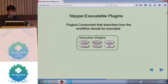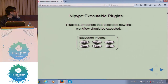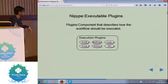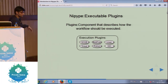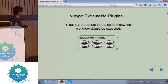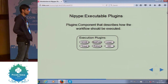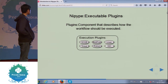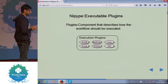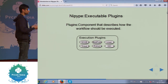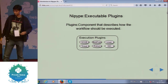Then we have executable plugins — basically all the packages and softwares required to run the program at our convenience. As you can see, there is Torque, IPython, Linear, SSH — all of these are plugins required to run our program. We require IPython to share whatever program we have written to a Python notebook, Linear to make new pipelines and workflows, Multiproc to run a single script in multiple processes and threads, SSH to link computers, and many other packages like these.